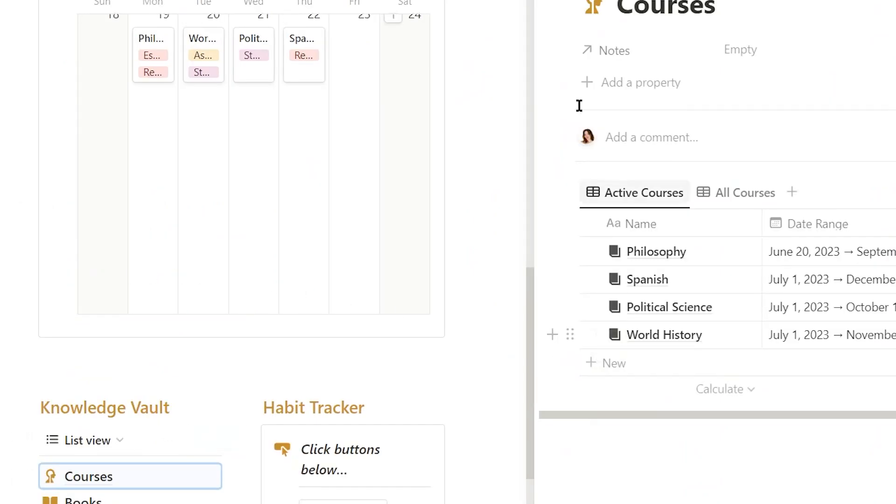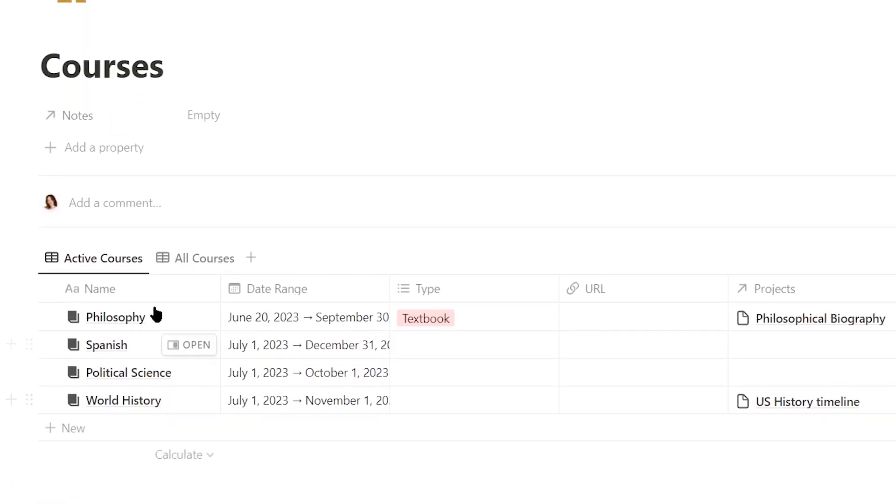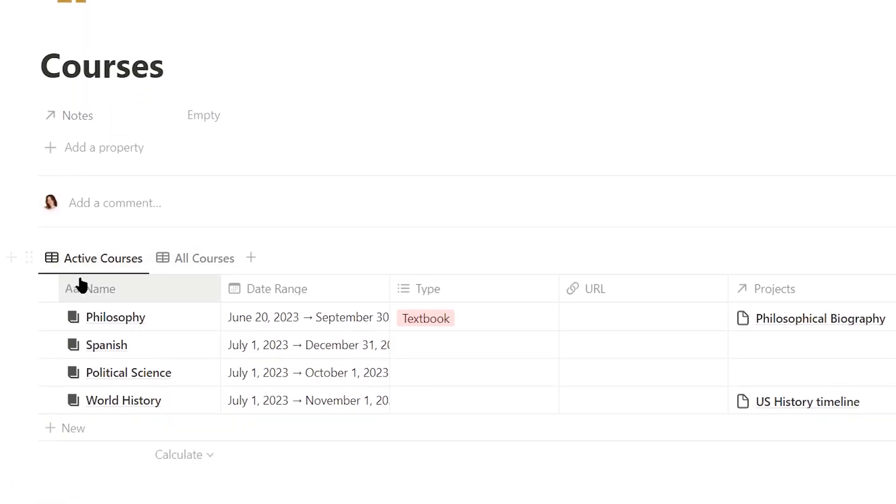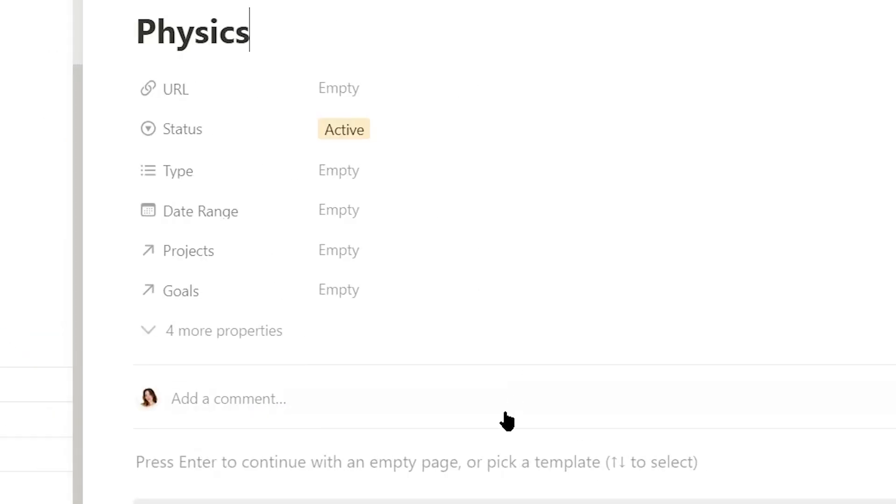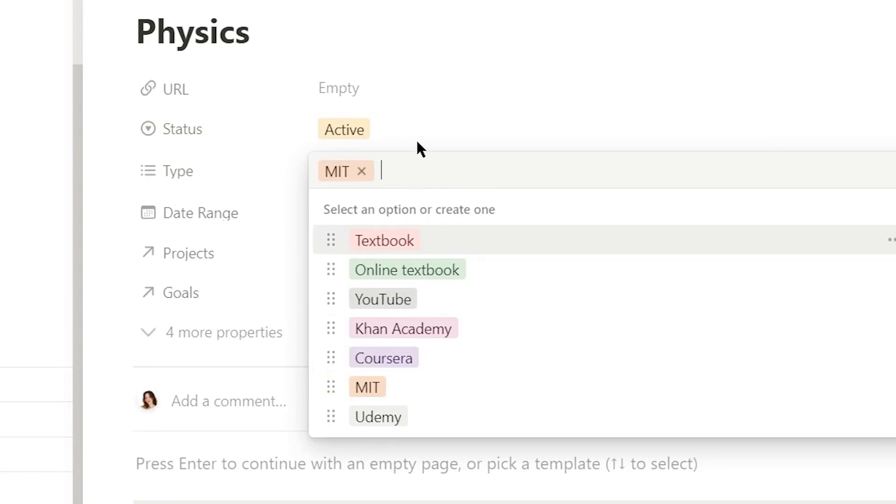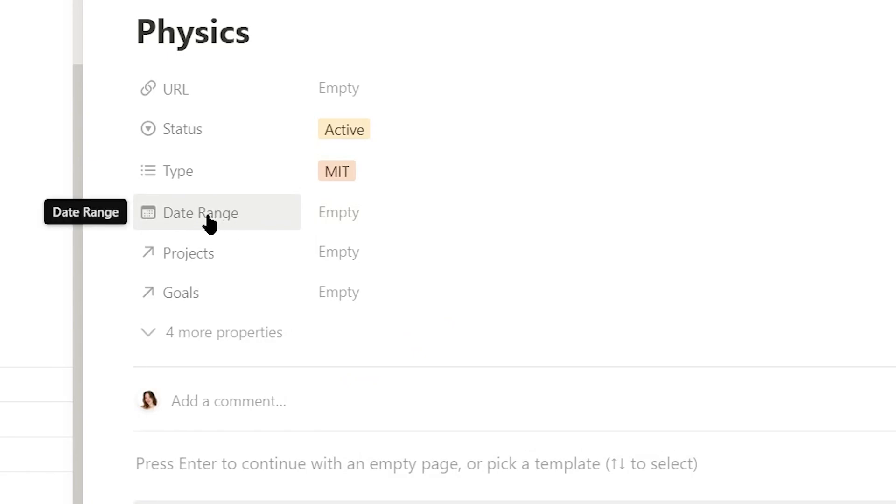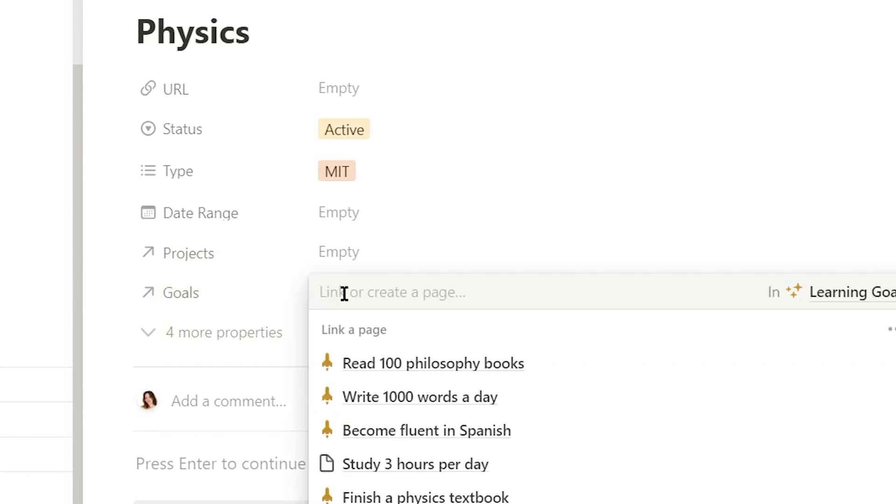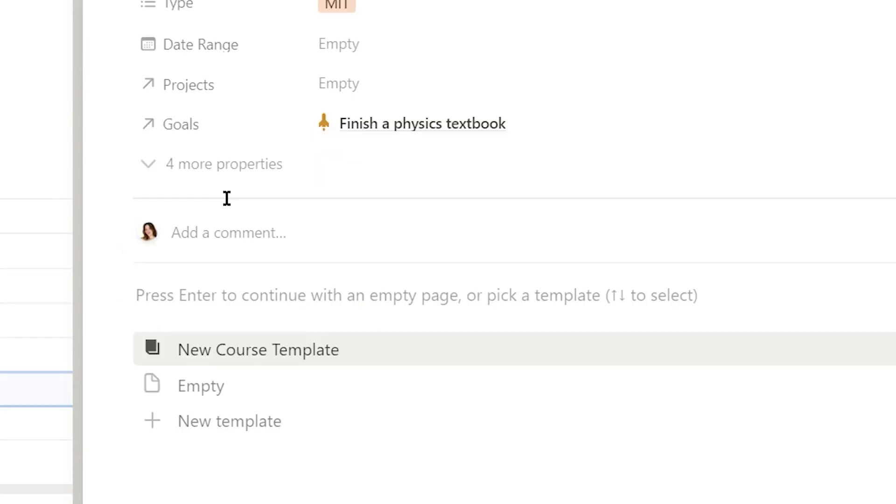So here I have a database of all of my courses. This view, I can see all of my active courses. So since I am starting a new one, I can just add an entry and type in physics. Then we can open up this page and we have a variety of properties that we can fill out, such as a URL to the course. We can change the type to see where we are learning this. So we are getting it from MIT, so we are going to put that. We can change the date range. And I also have two relational properties, one for projects, which we will dive into in just a second, and one for goals. So now we can attach the relevant finish a physics textbook goal.